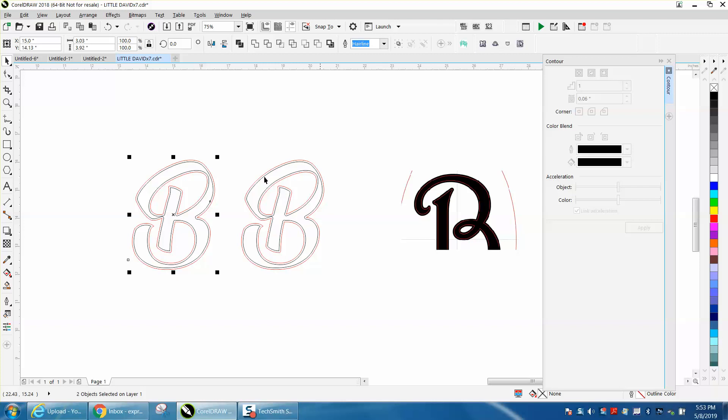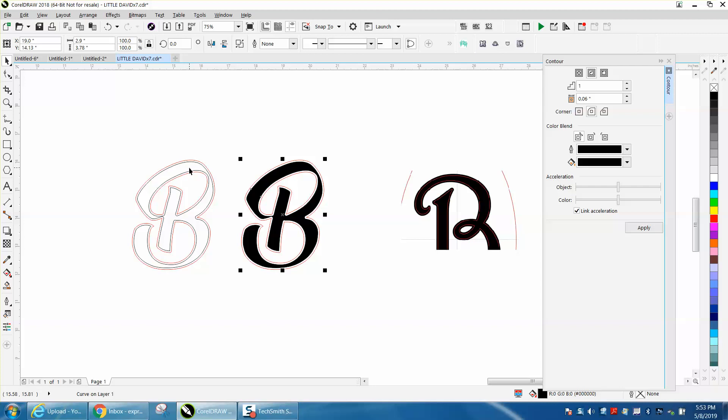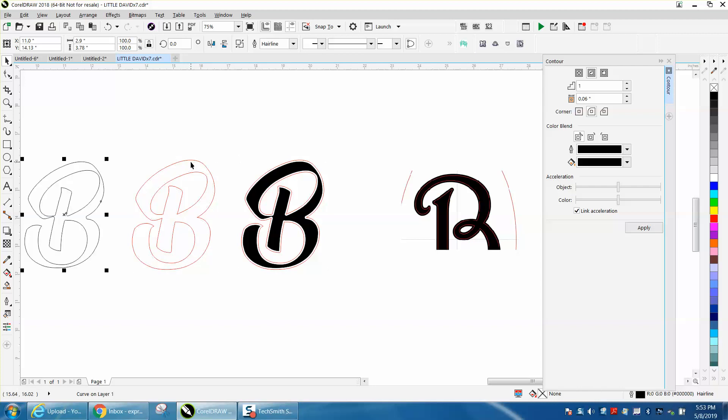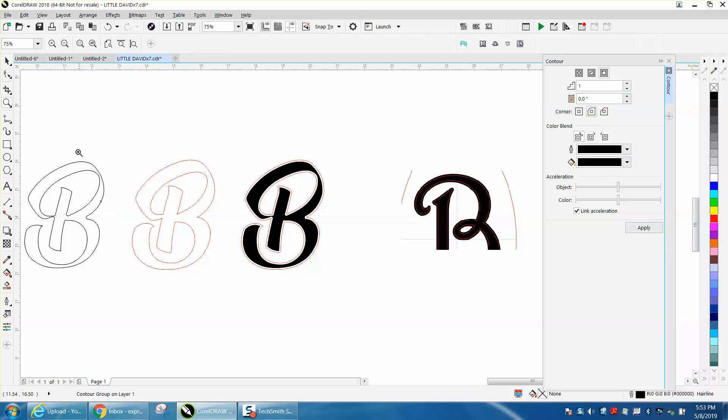Let's take the smart fill tool and fill in this bead. That's going to be your raster part. Now we've got this broken apart, let's move the inside away and contour to the outside, 0.003, 3 thousandths of an inch. It's just a minute little contour.